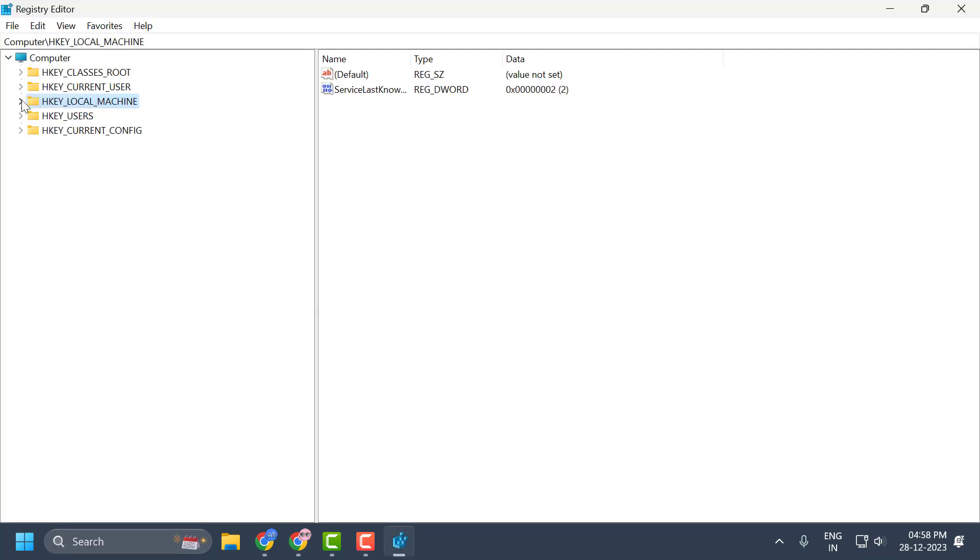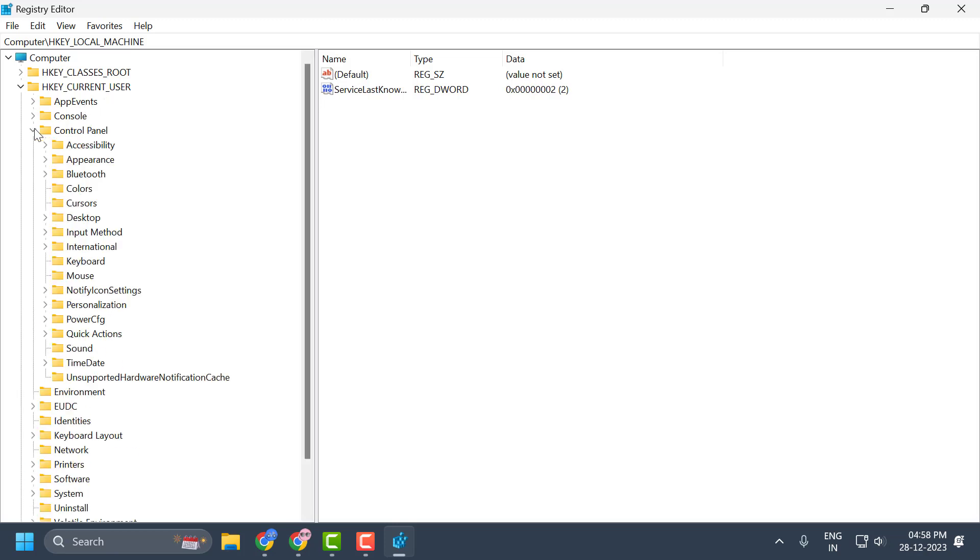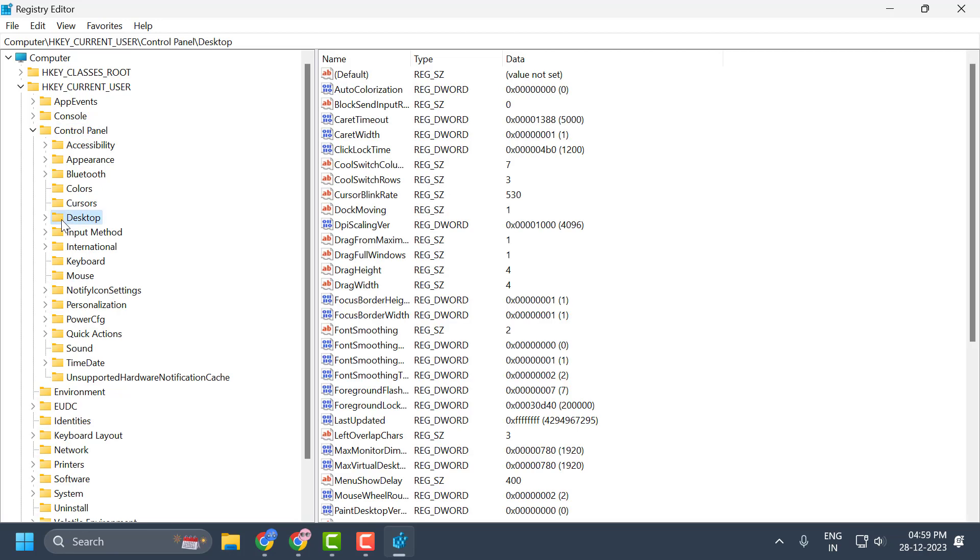Now in the registry, you need to expand HKEY_CURRENT_USER. Now you need to expand the Control Panel. Now select the Desktop. On the right side, you can see the options drag height and drag width.